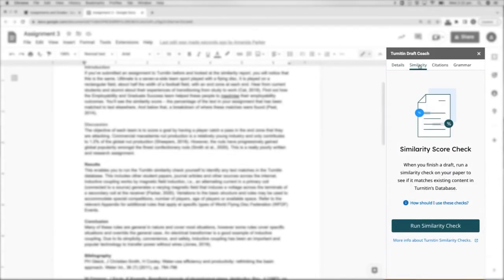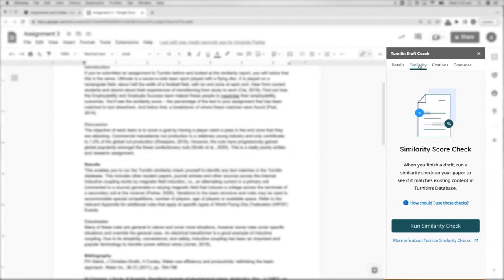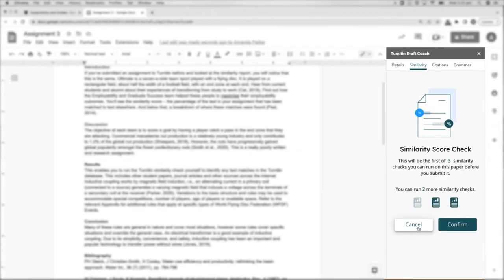This enables you to run the Turnitin Similarity Check yourself to identify any text matches in the Turnitin database. This includes other student papers, journal articles and other sources across the internet. To check your work, click Run Similarity Check and then Confirm.